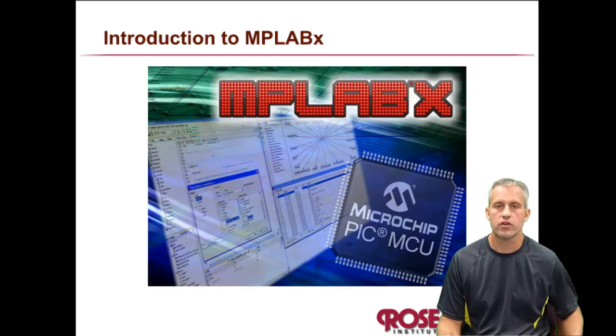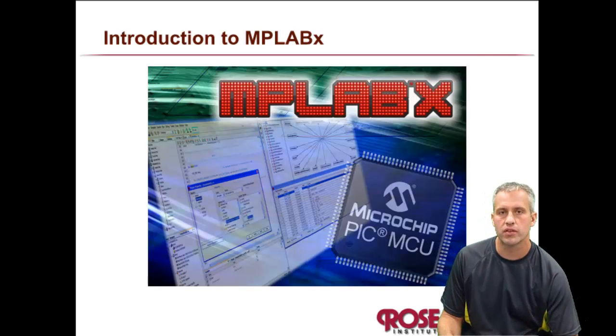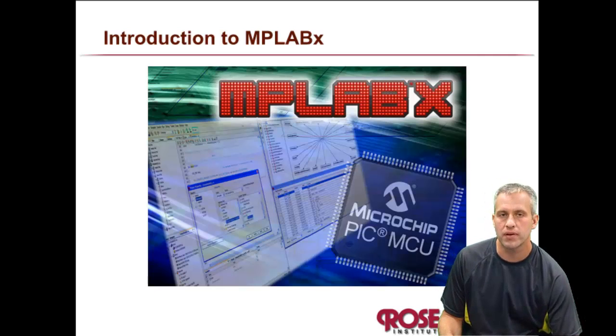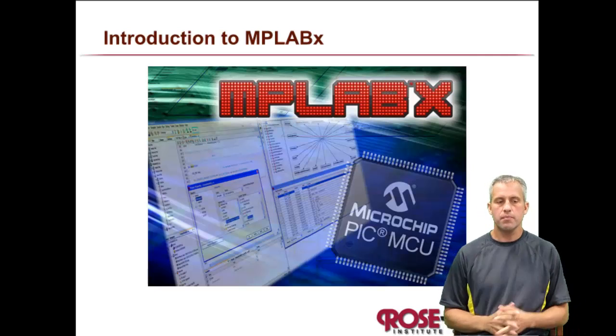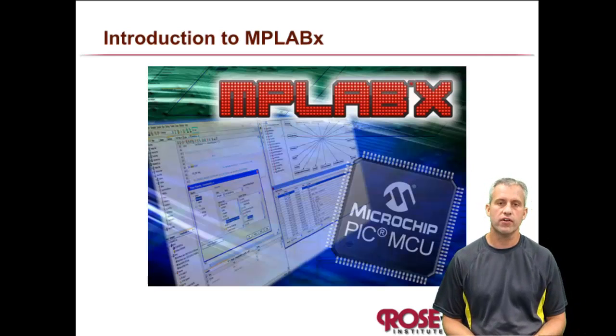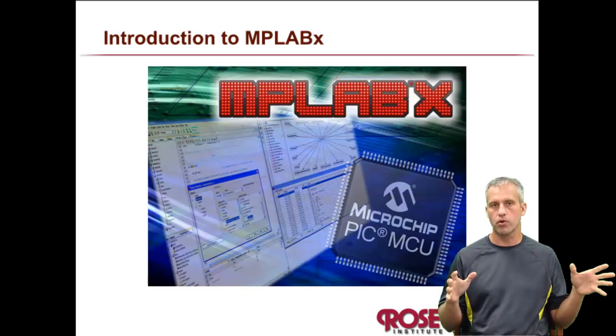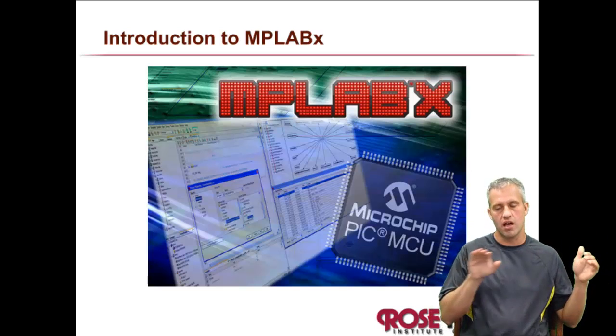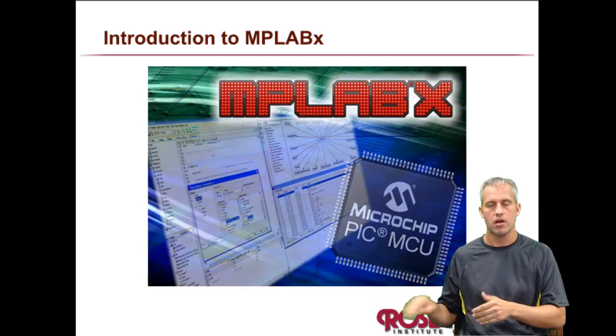Welcome back again. So the goal of today is to learn about the program MPLABX. MPLABX is an integrated development environment. It's what we're going to use to make our programs and then download them to the chip.